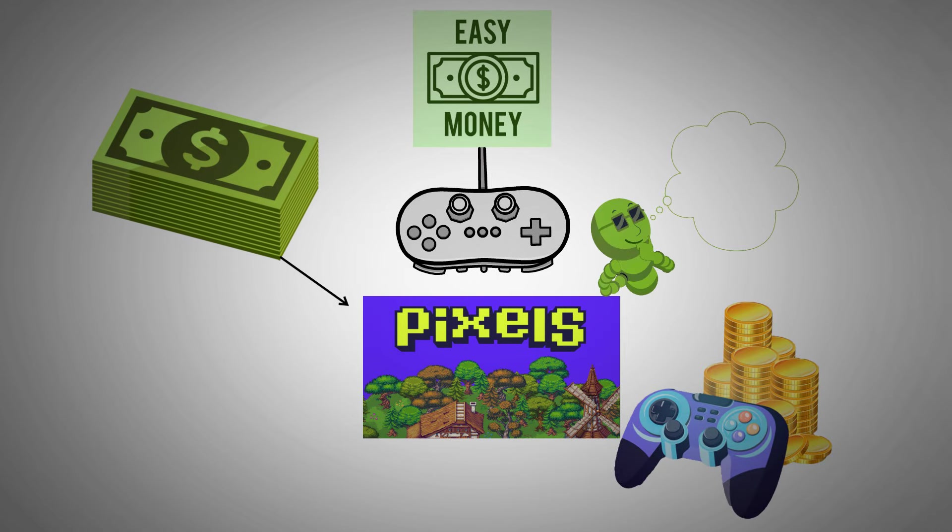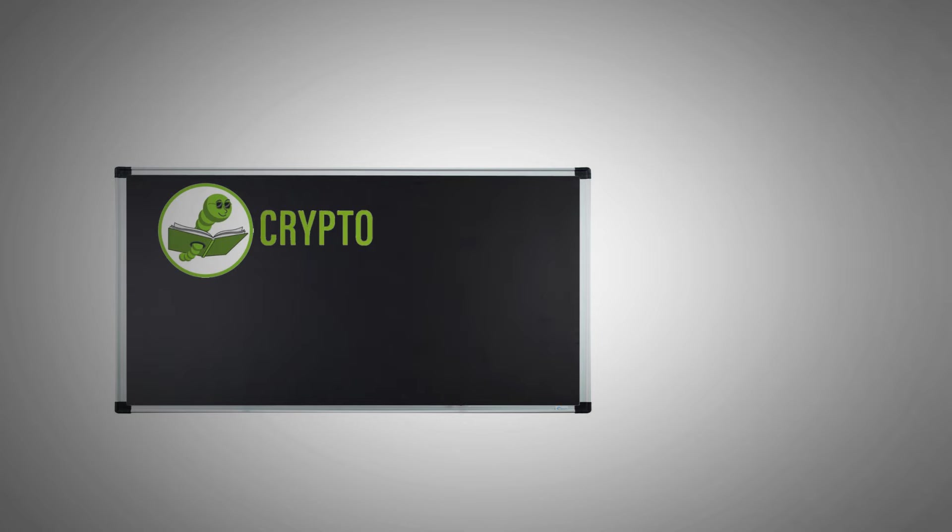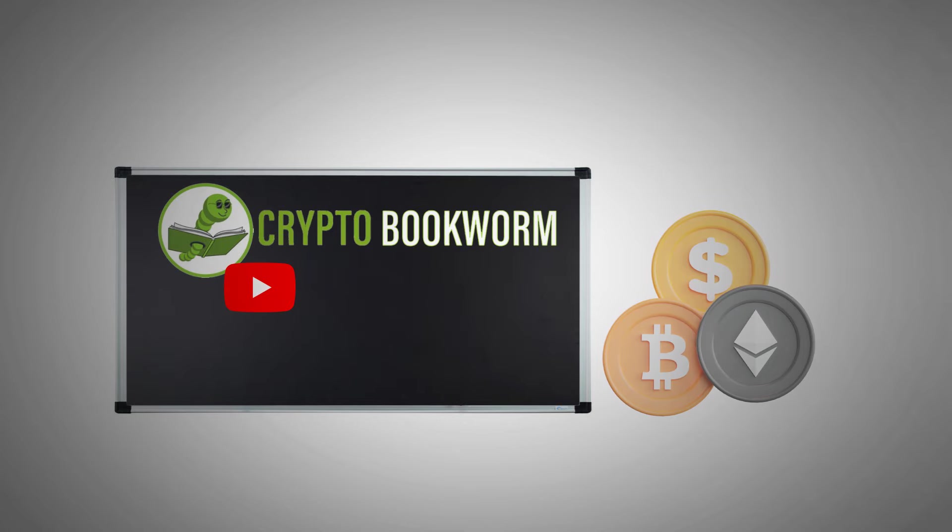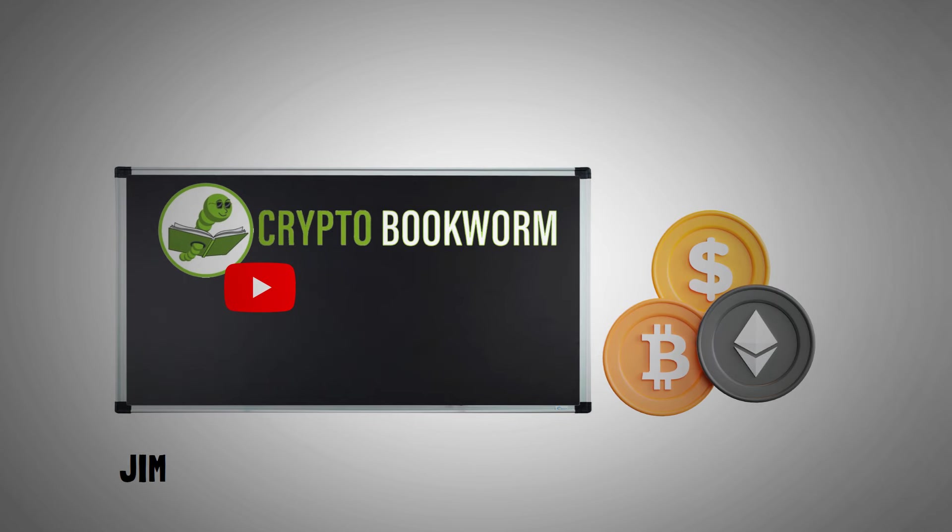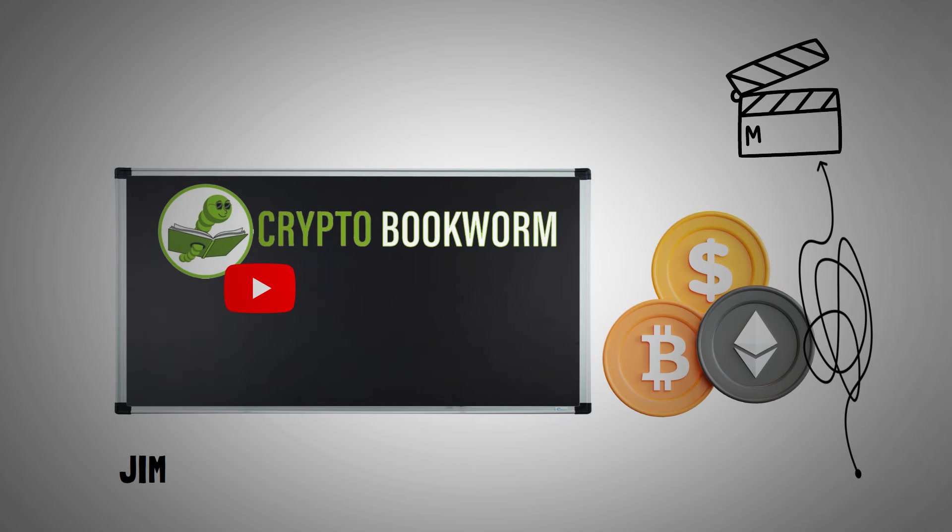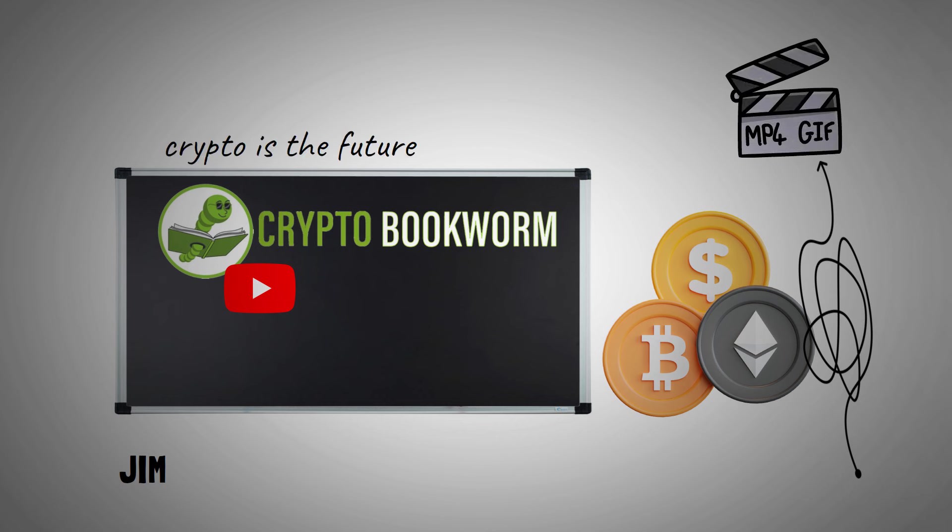Let's explore the earning potential of Pixels. Welcome to Crypto Bookworm, your go-to channel for easy-to-grasp crypto education. My name is Jim, and I'm here to break down the complexities of the digital asset world into bite-sized animated lessons. I believe crypto is the future of finance, and I want to help you make sense of it all.